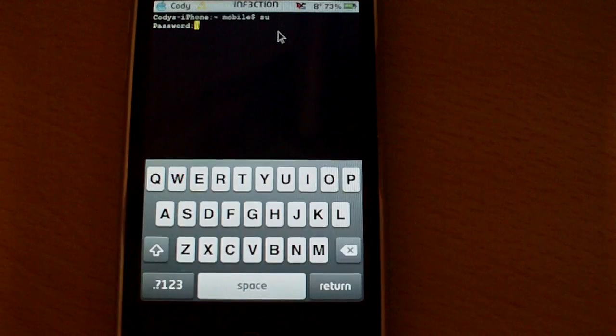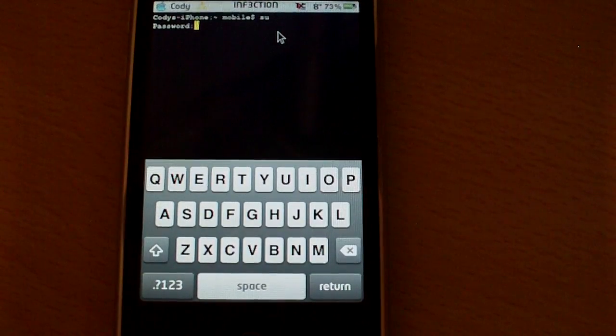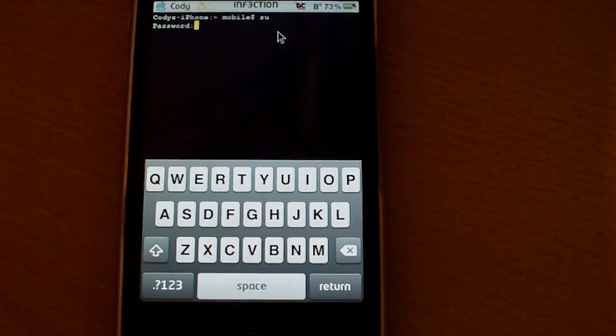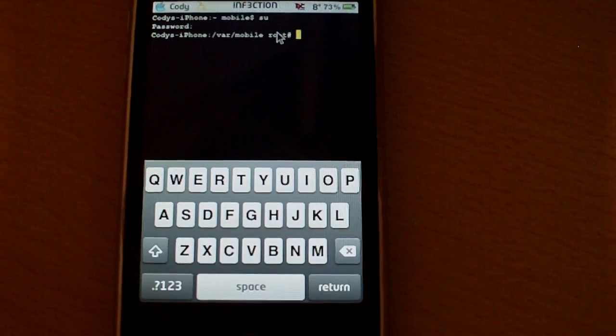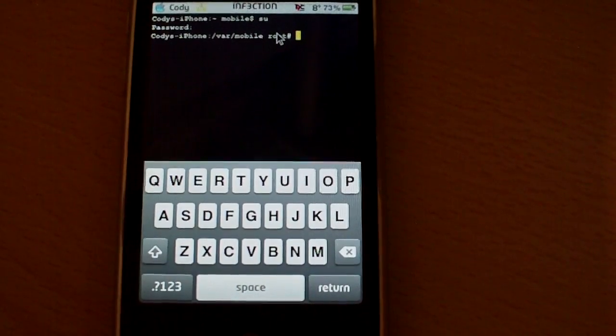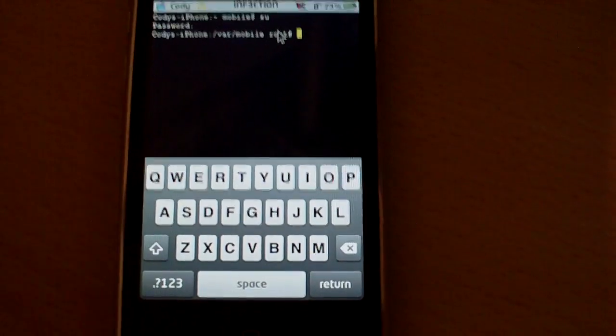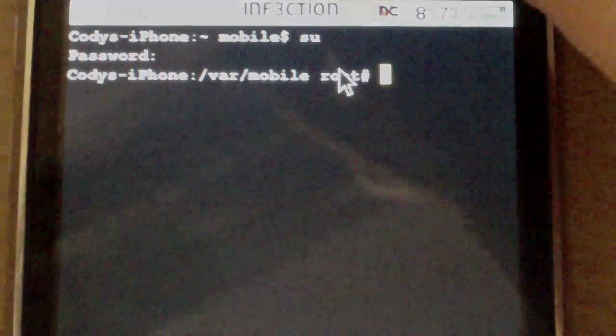So, in this case, if you haven't changed it, it would still be Alpine. But if you have changed it, type that in. Hit enter. And then you'll be in this little spot right here.